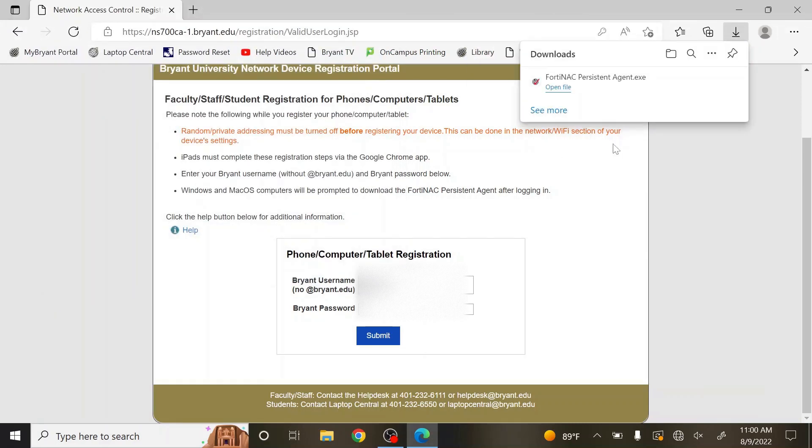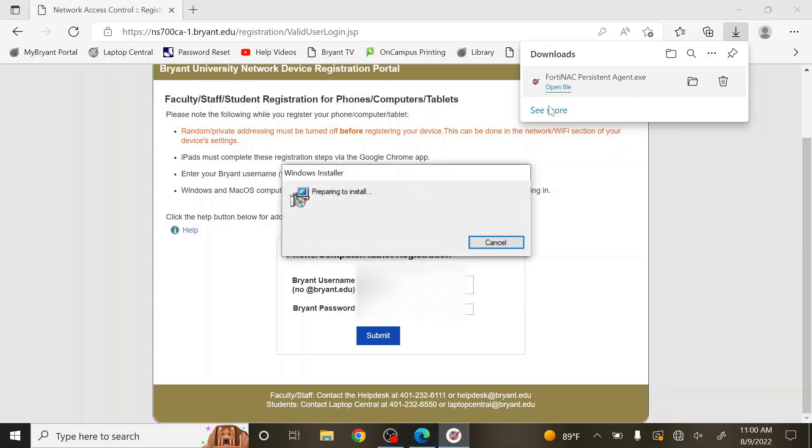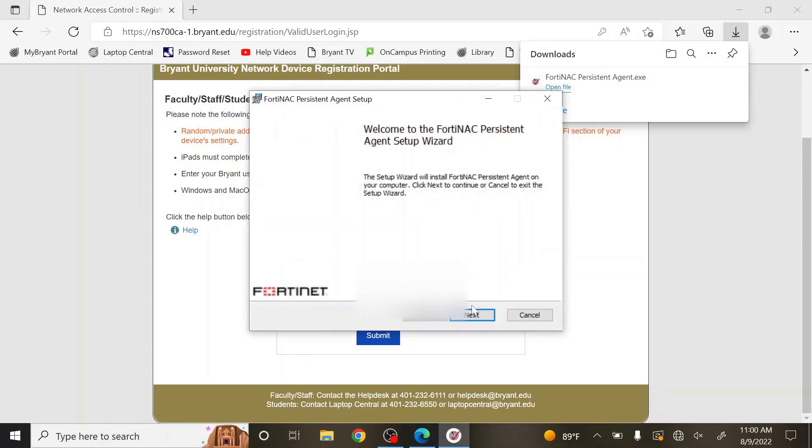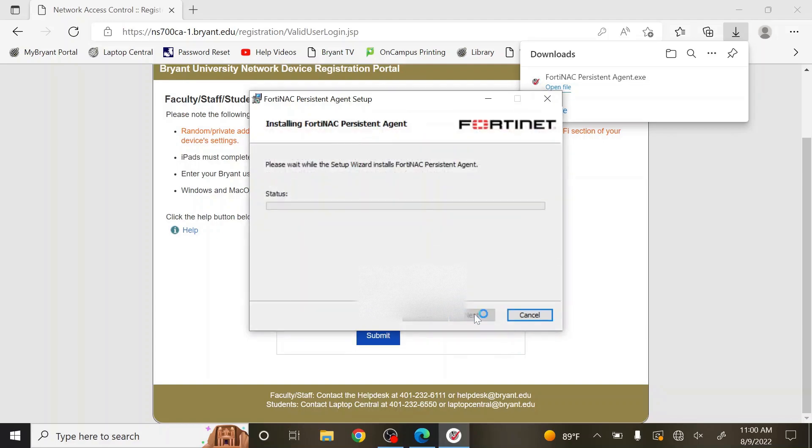Once it is finished, select on it to run it. Select Next, then let the Fortinat client install.